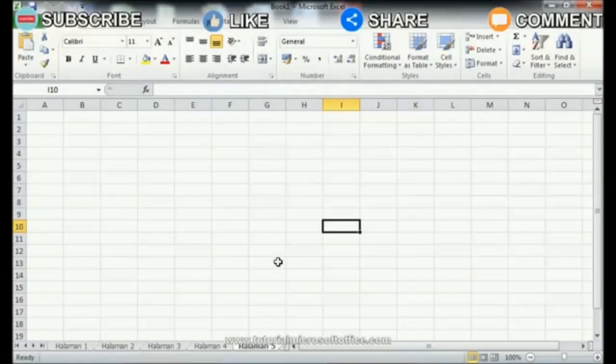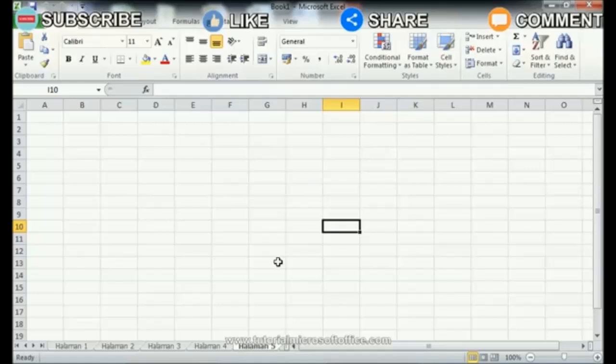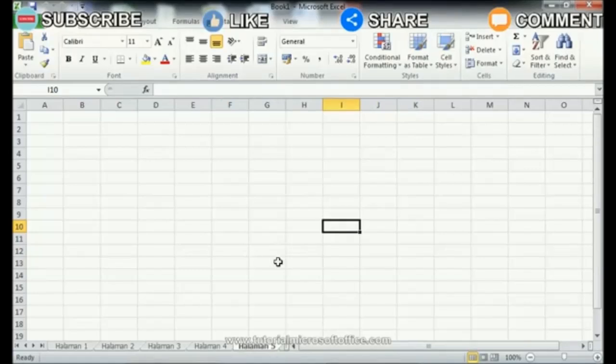Maybe there are still some friends who are deleting sheets that are not needed in Excel one by one. This method is good if the number of sheets to be deleted is small. So what if there are a lot of sheets? Surely it will be difficult, right? For this reason, in this tutorial I will share how.